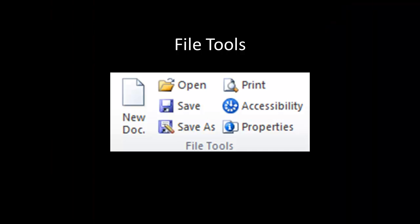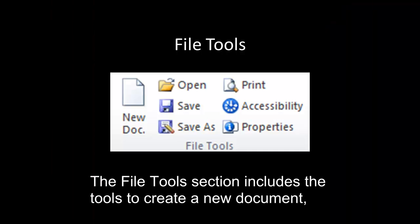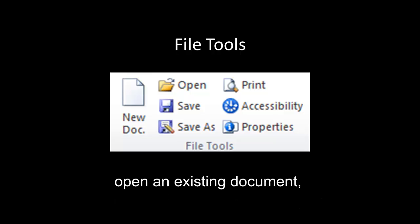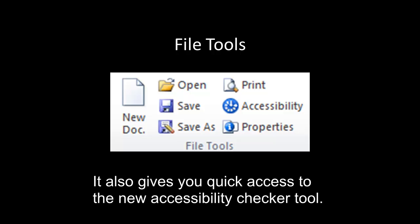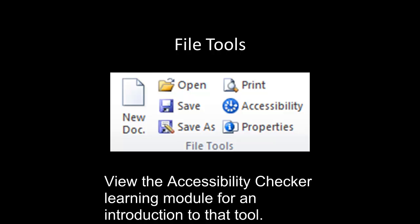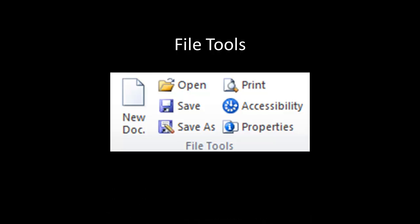File Tools. The File Tools section includes the tools to create a new document, open an existing document, save or print a document, or update the document properties. It also gives you quick access to the new Accessibility Checker tool. View the Accessibility Checker learning module for an introduction to that tool.